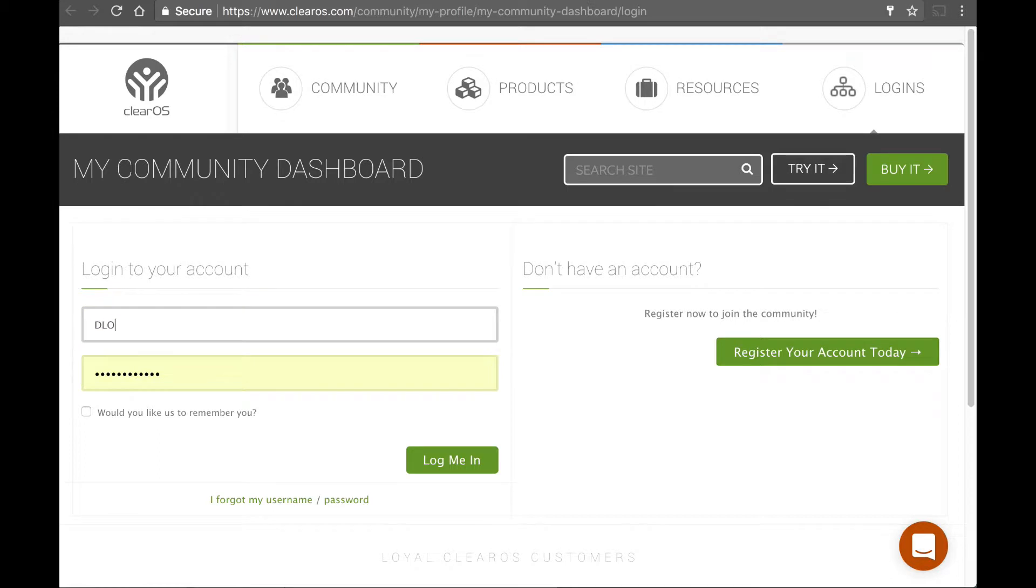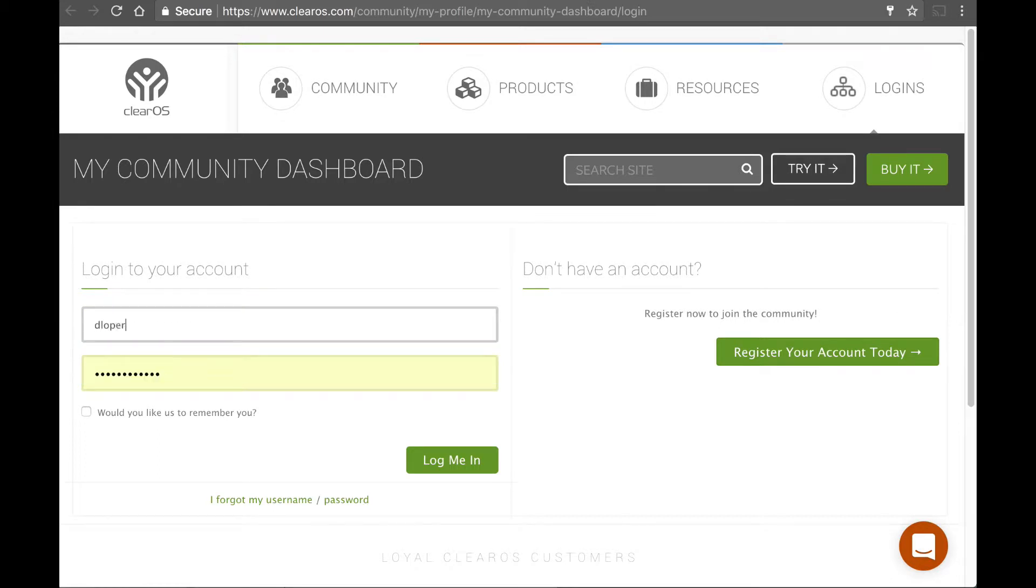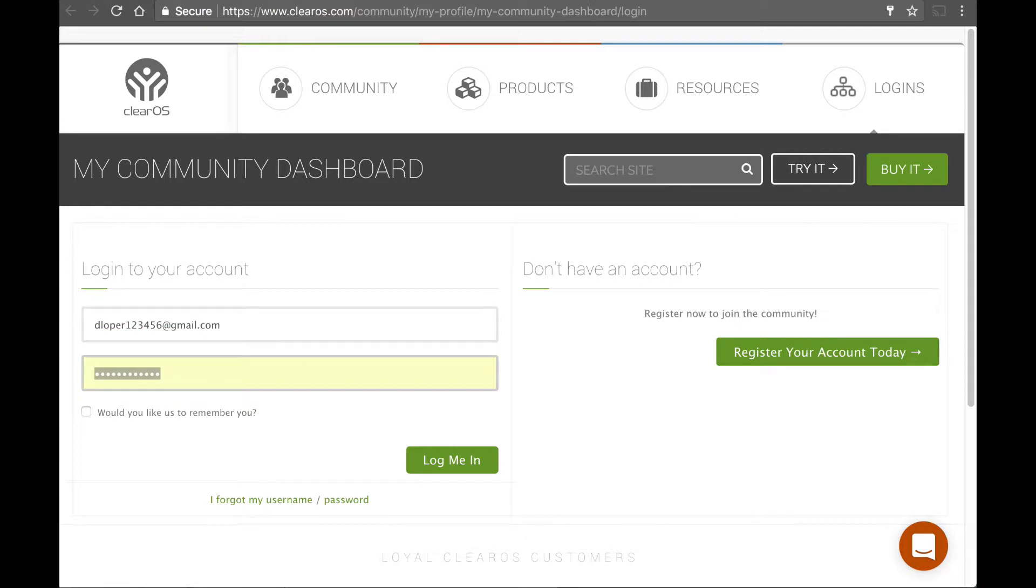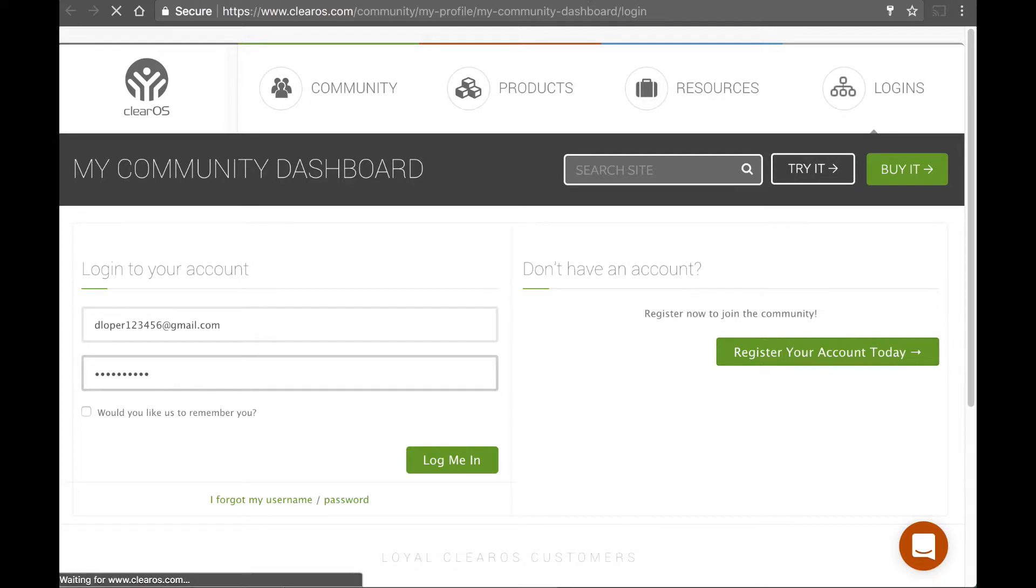Here I'm going to put in my password. Let's see if I remember it. And I'm going to log in.